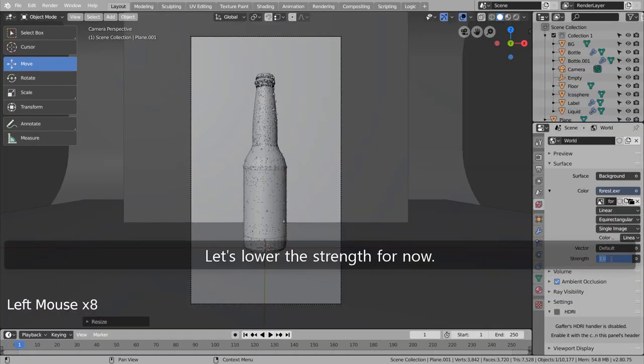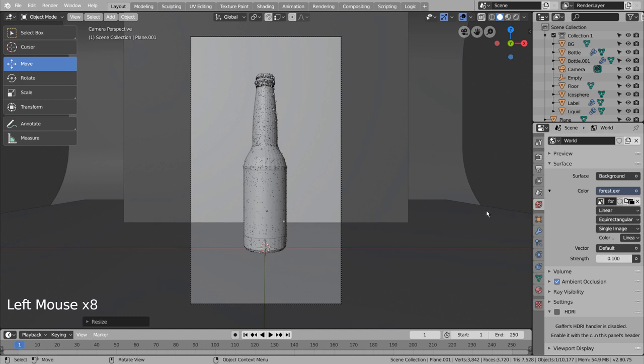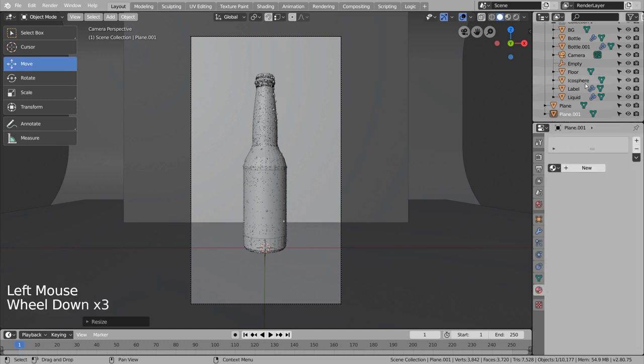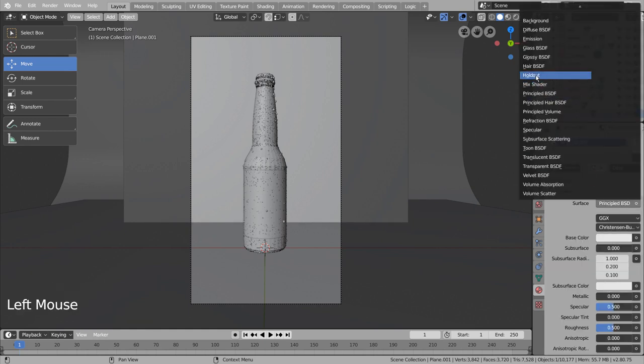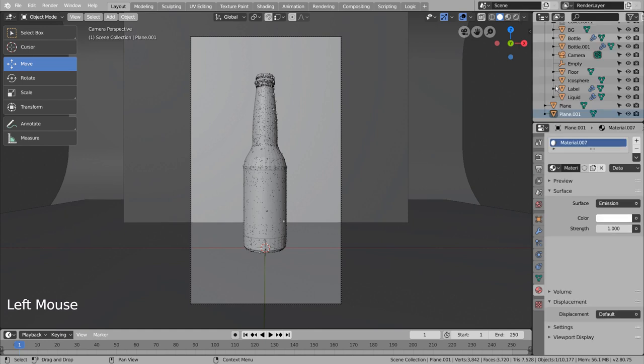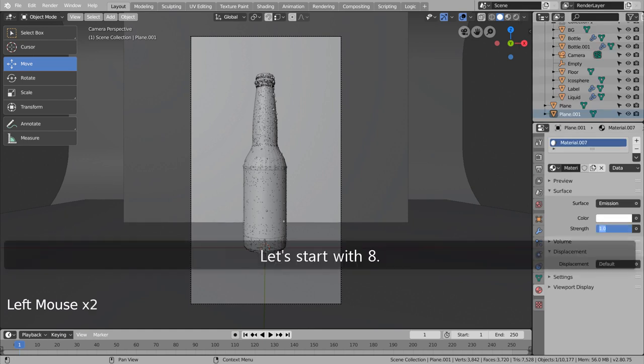Let's lower the strength for now. Let's start with 8.